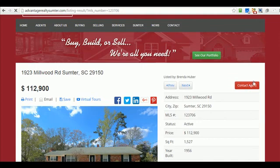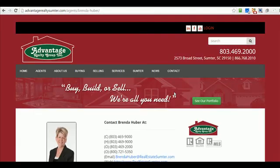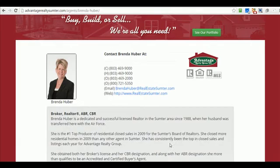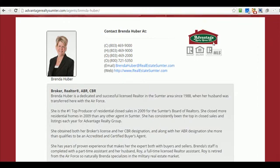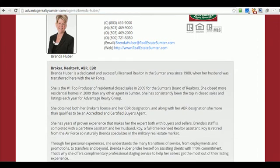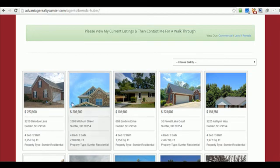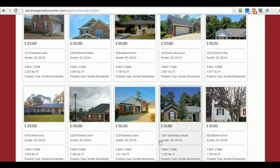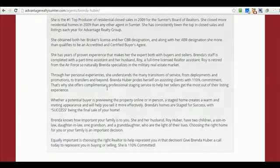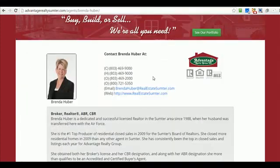If you want to contact the agent, this is the part we just saw — you can totally customize it. Down here is linked with the agent ID, so these are all her listings. This is Brenda Hover.